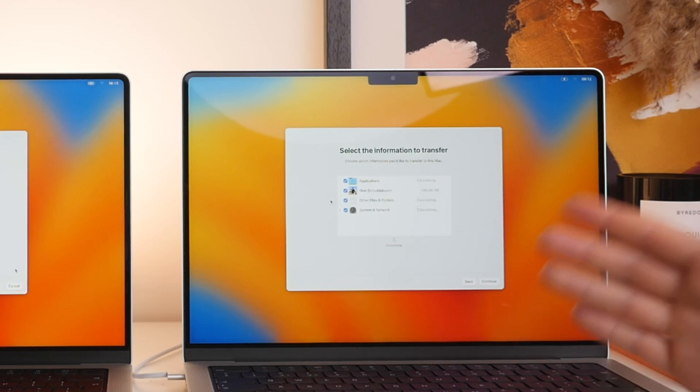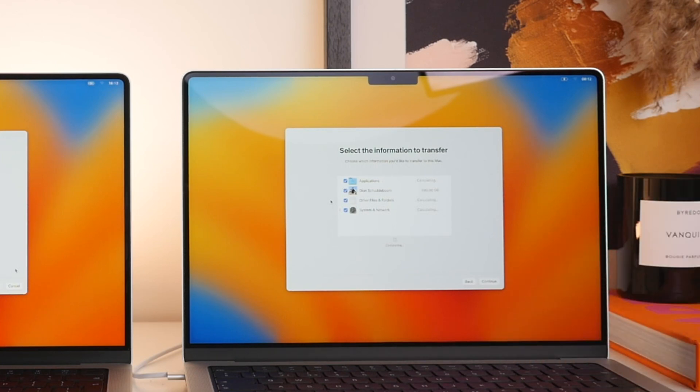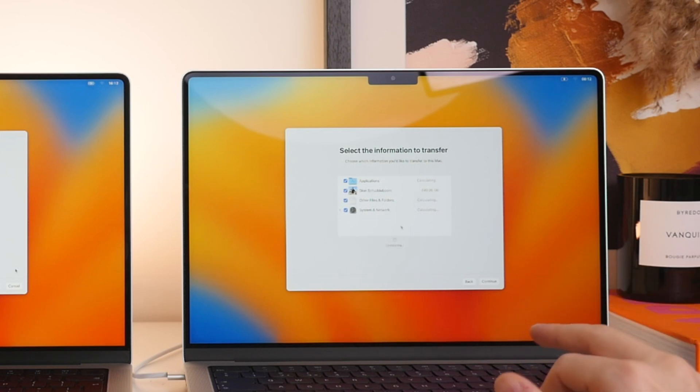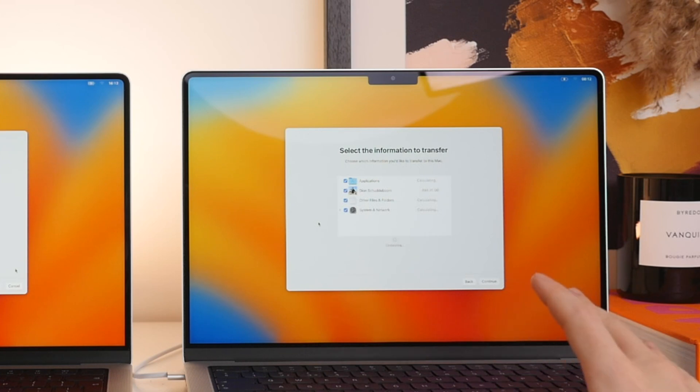So again, even things like your bookmarks, your settings, everything. And you'll see that's also the biggest portion here. So calculating all this out may take a little while, you could choose to wait for this.